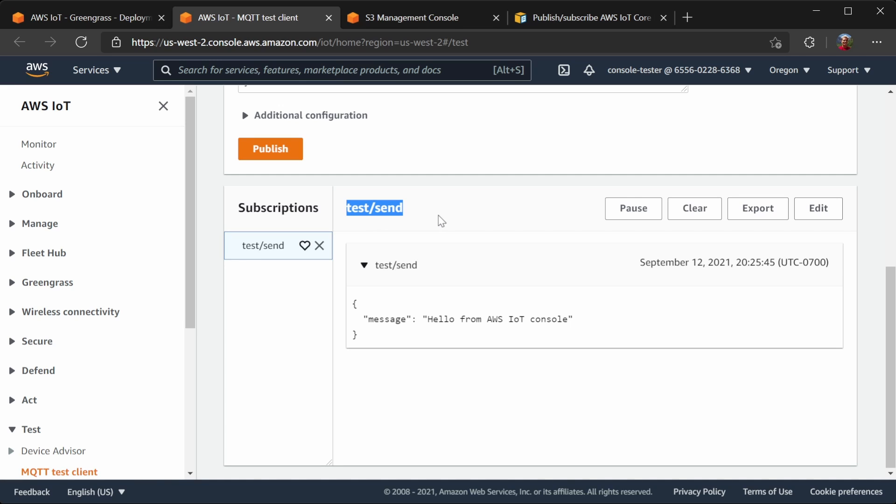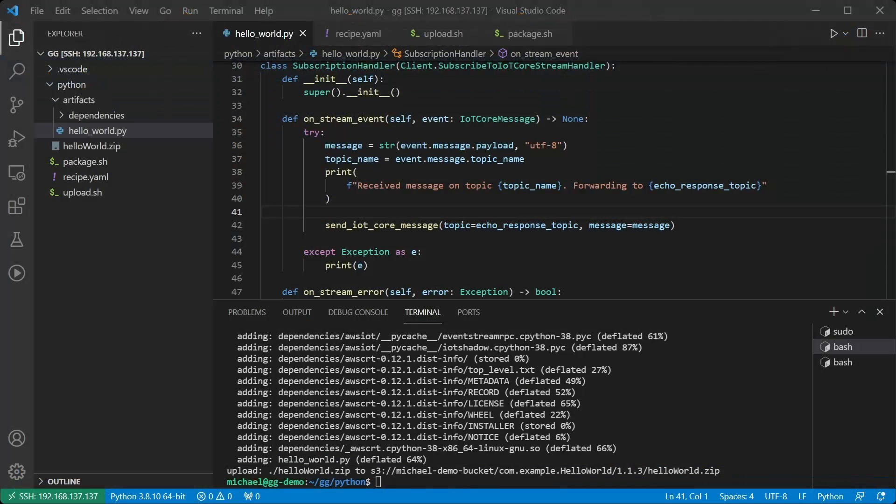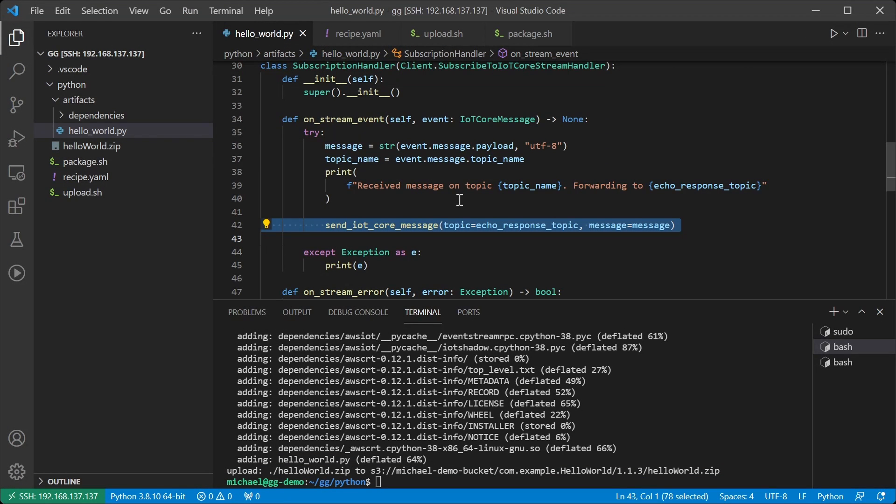The problem lies here in the code. We're calling sendIoTCoreMessage from within the callback, which received the message. The callback is running in an event loop,